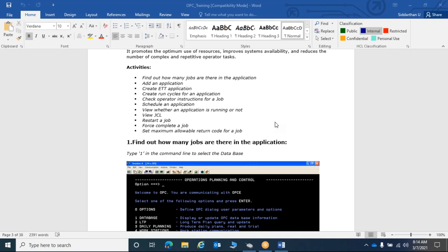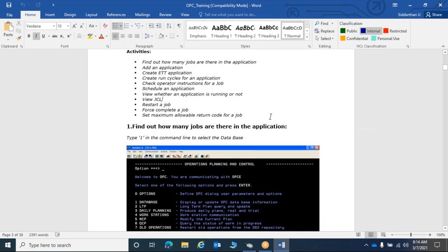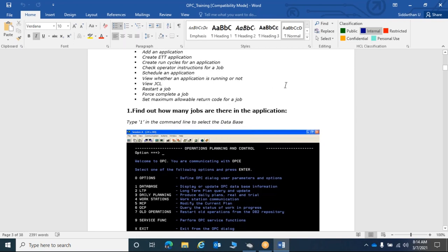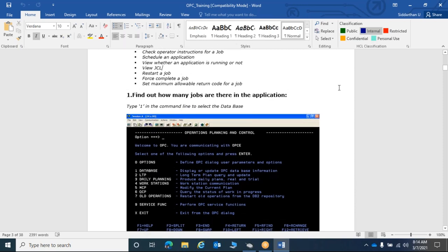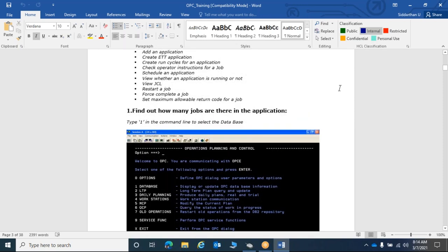For file-dependent jobs, if you want a job to process a particular file and run only when that file enters the mainframe, you set up file dependency. This is called ETT — External Trigger — in OPC. Whenever a file comes into the mainframe from a Unix, Windows, or any external system, the mainframe detects the file's presence and triggers the application that is supposed to process that file.